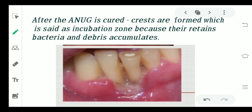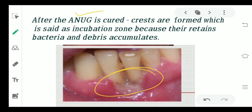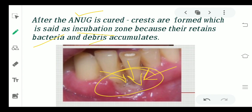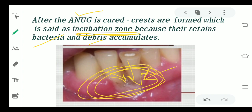After the ANUG is cured, crests are formed at the previously affected sites after the healing procedure. Whenever the patient eats something, debris will accumulate at these sites. This site acts like a zone which gives a place for accumulation of debris as well as bacteria, and so this is said to be the incubation zone.